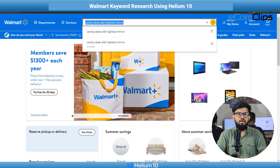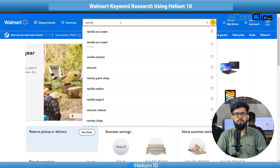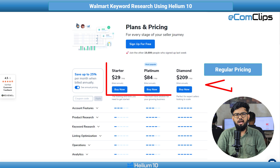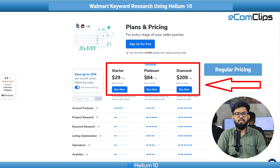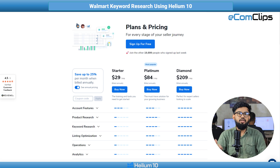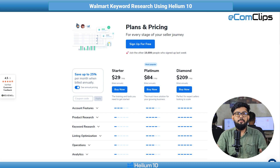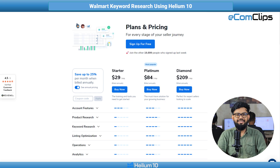So if you've made up your mind to subscribe to Helium 10, we have a surprise for you. Just go to the description box and browse the given URL so that you can get the subscription at a discounted price.